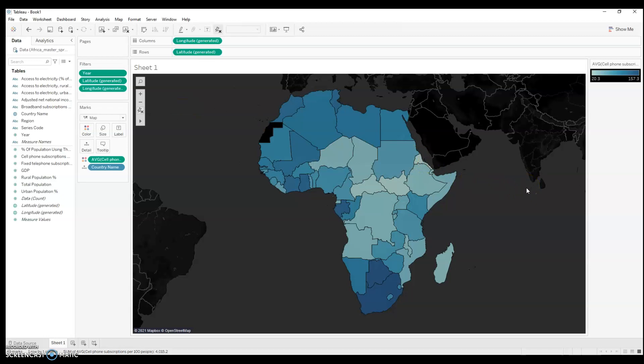Another important thing to note about choropleth maps is that they get more useful at higher levels of granularity. Here I can only see averages at the country level. It's highly likely that within nations there exist wide discrepancies between cell phone usage in urban areas and more rural ones, but I can't see that on this map — all local differences are hidden. So a choropleth map by itself can only show us so much.